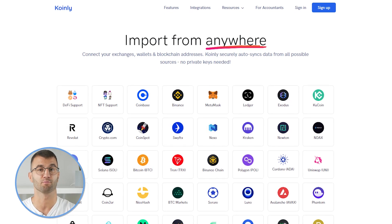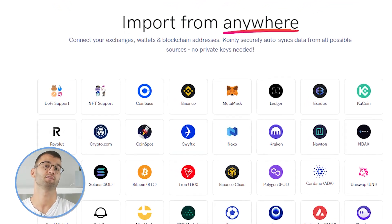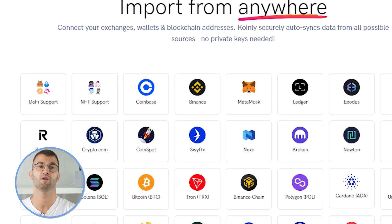Coinly offers automated wallet tracking for most popular DeFi protocols such as Ethereum, Solana, Binance Smart Chain, Polygon, and other EVM compatible chains, letting you calculate your DeFi taxes accurately and easily. You can automatically import your DeFi transactions including liquidity transactions, staking, and lending.